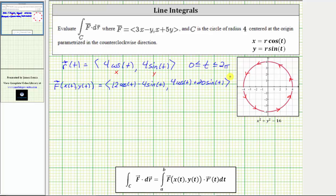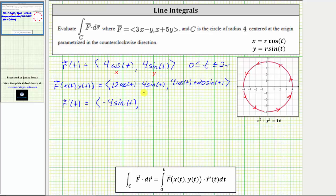We also need to find R'(t). The x-component is equal to the derivative of 4cos(t), which is negative 4sin(t). And the y-component is equal to the derivative of 4sin(t), which is 4cos(t).